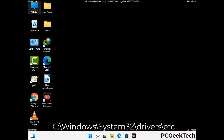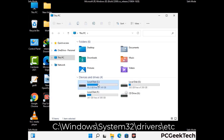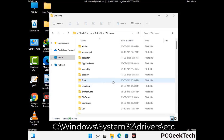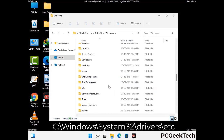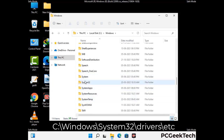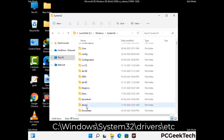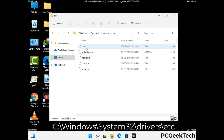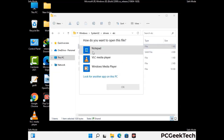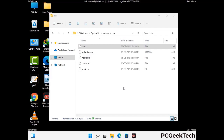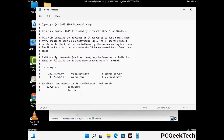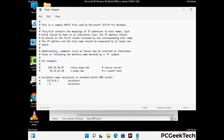Now we have to find and remove any malicious IP addresses that may connect your PC to a remote server and give hackers access to your system. Just follow the path on the screen to open the Windows hosts file and open it with Notepad. If your system has any virus, you will find some suspicious IP addresses here that you need to remove, then save the hosts file.